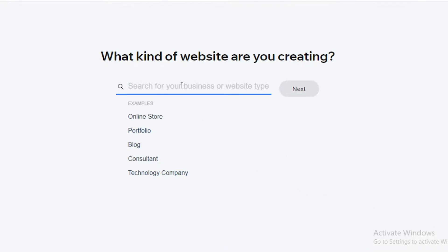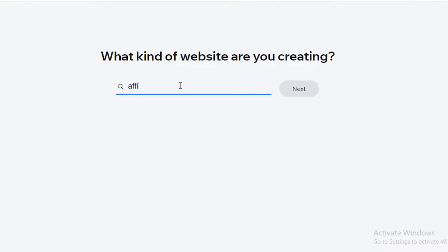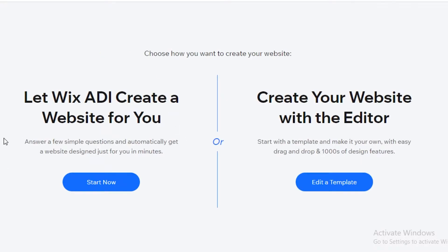You can choose to answer a few questions or skip them using the button at the bottom right. I'd suggest searching for 'affiliate' if you're just starting out — you'll see 'Affiliate Marketing Portfolio,' so click on that and hit Next. You then have two options: let the Wix ADI create a website for you, which is great if this is a side hustle, or choose to edit a template if this is something you're really focusing on day and night.